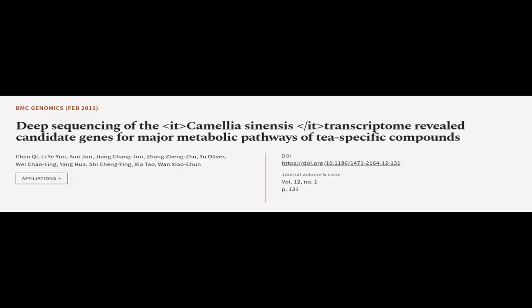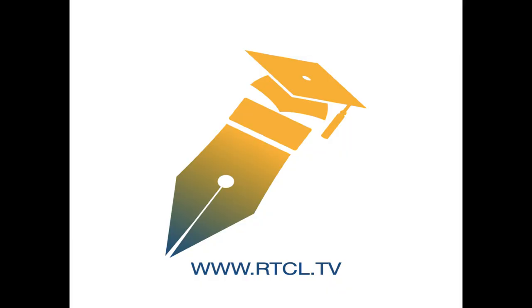This article was authored by Chen Qi, Li Yi Yun, Sun Jun, and others. We are article.tv, links in the description below.